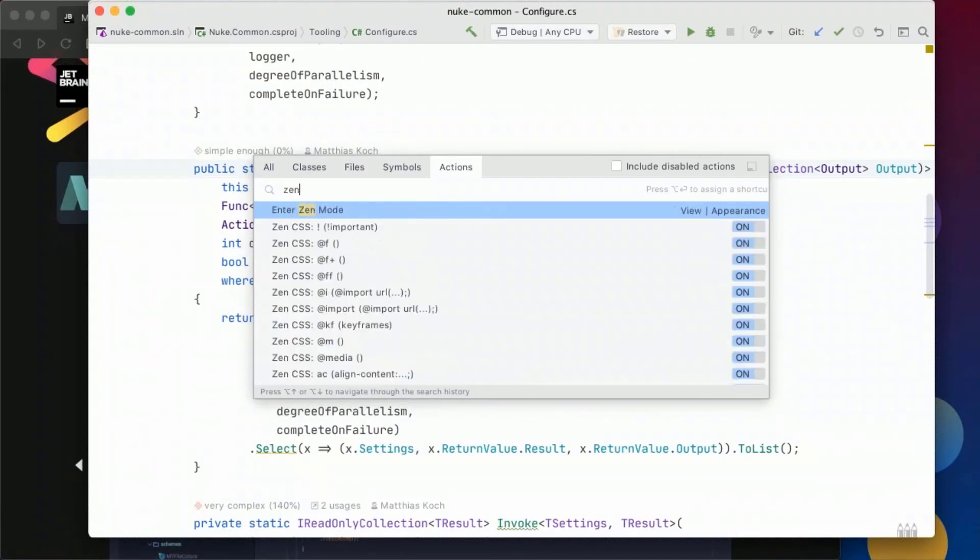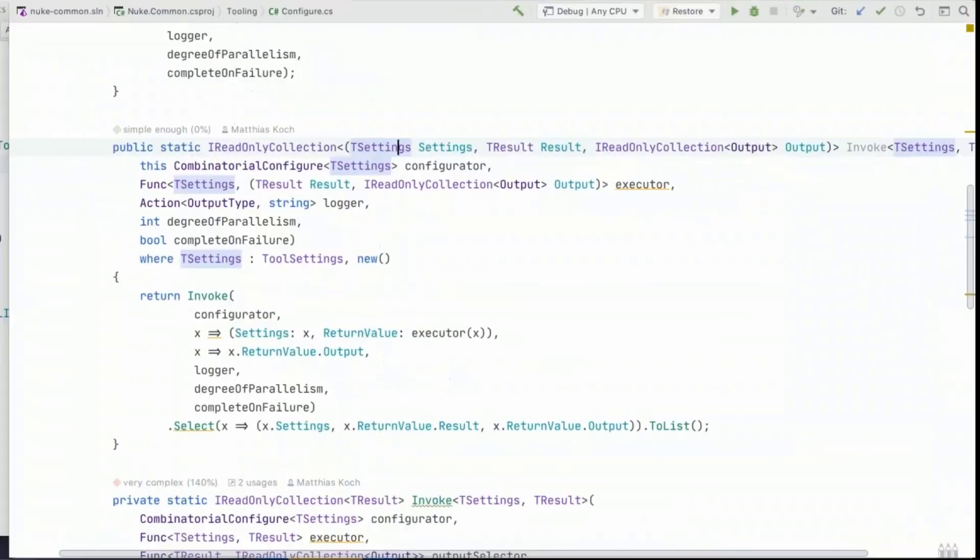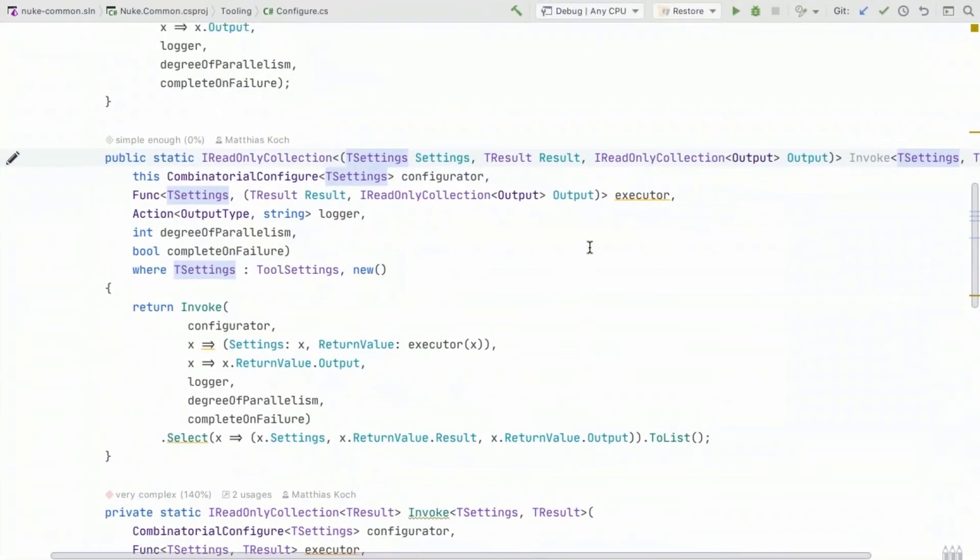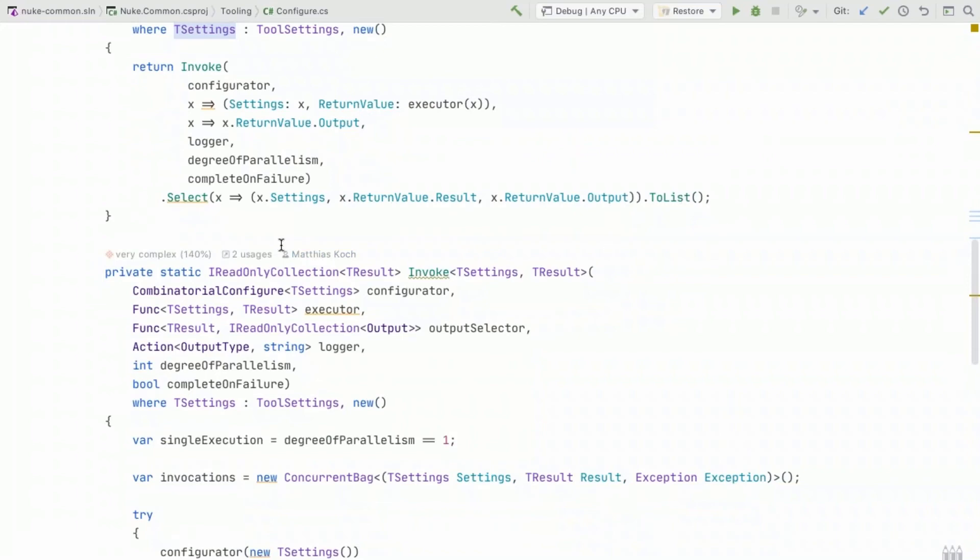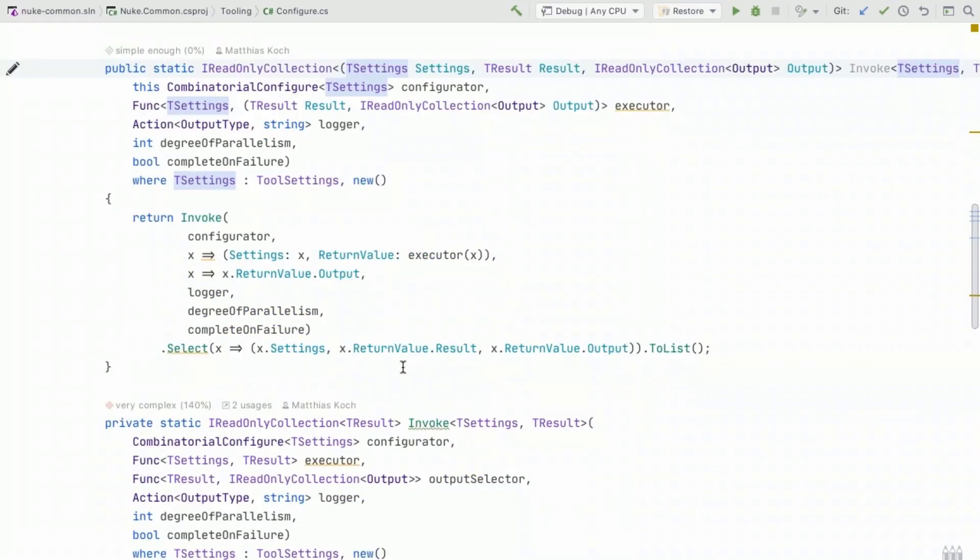but then there's also the zen mode which will hide everything but last time I was using it I was showing some tool windows but that will basically hide all the tool windows and you can just concentrate on your code.